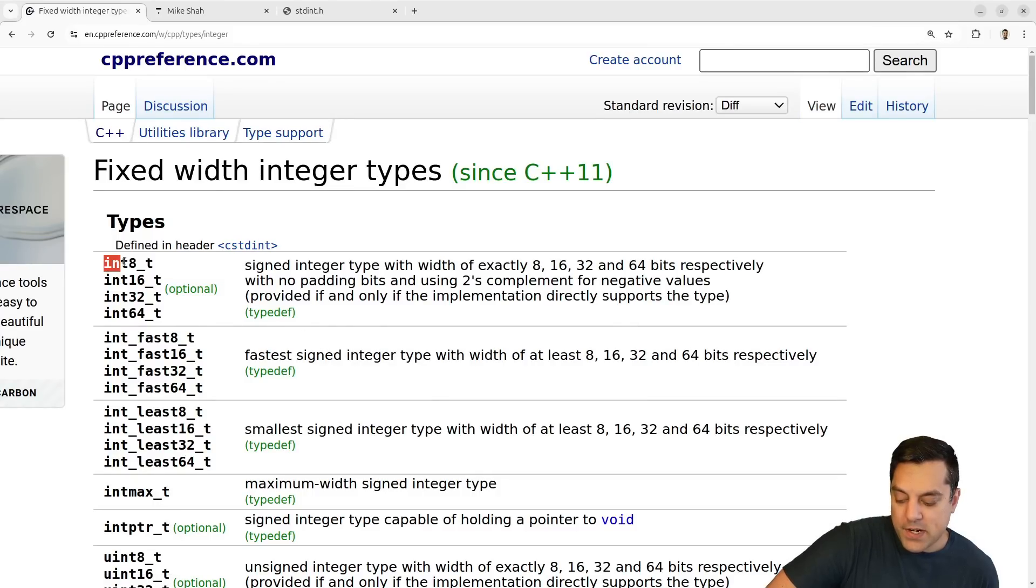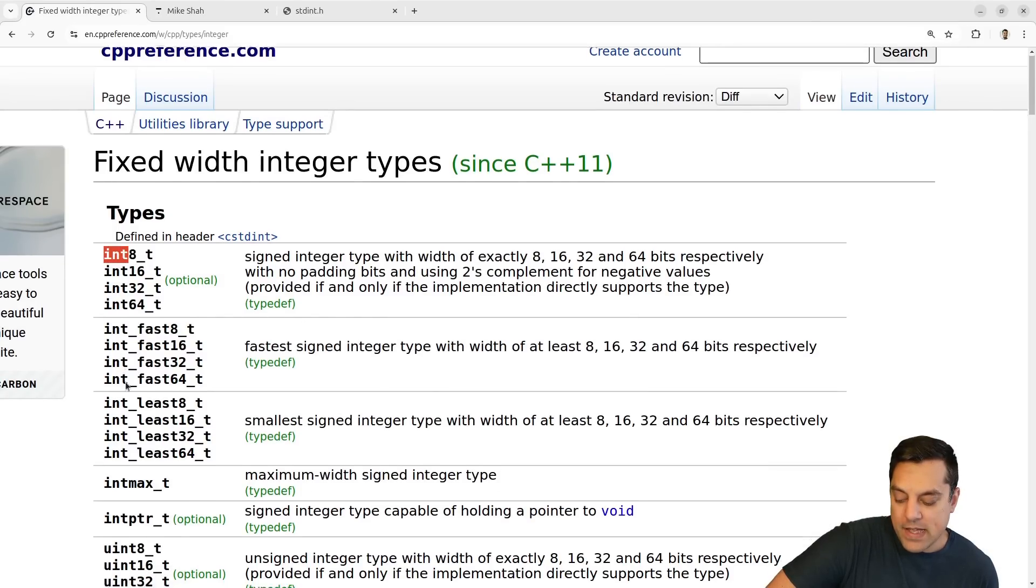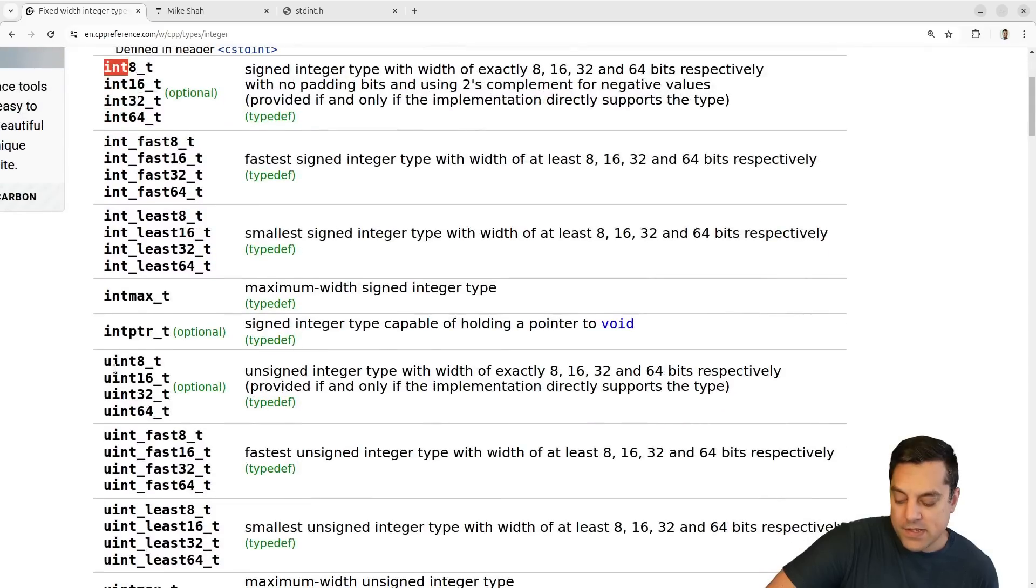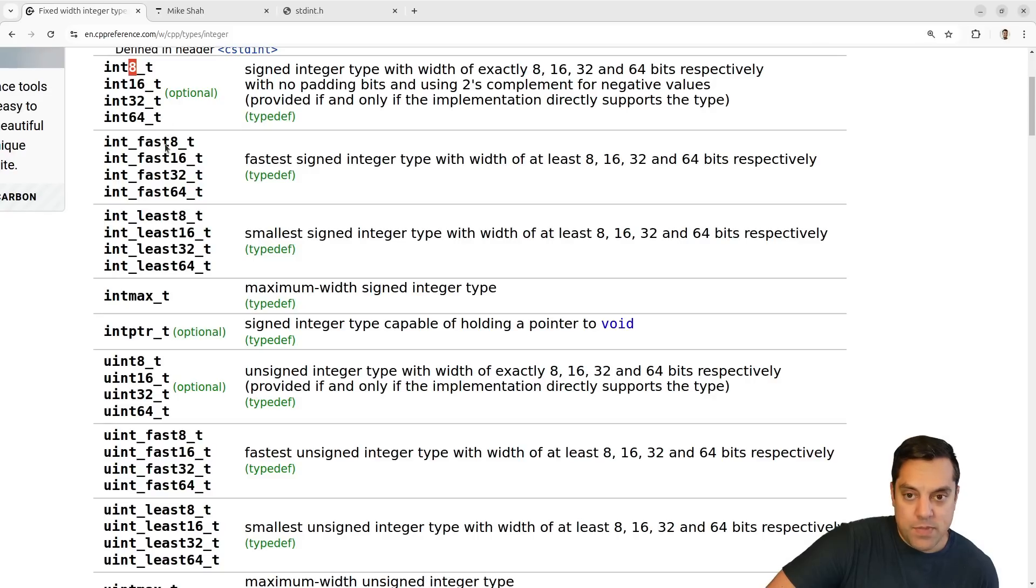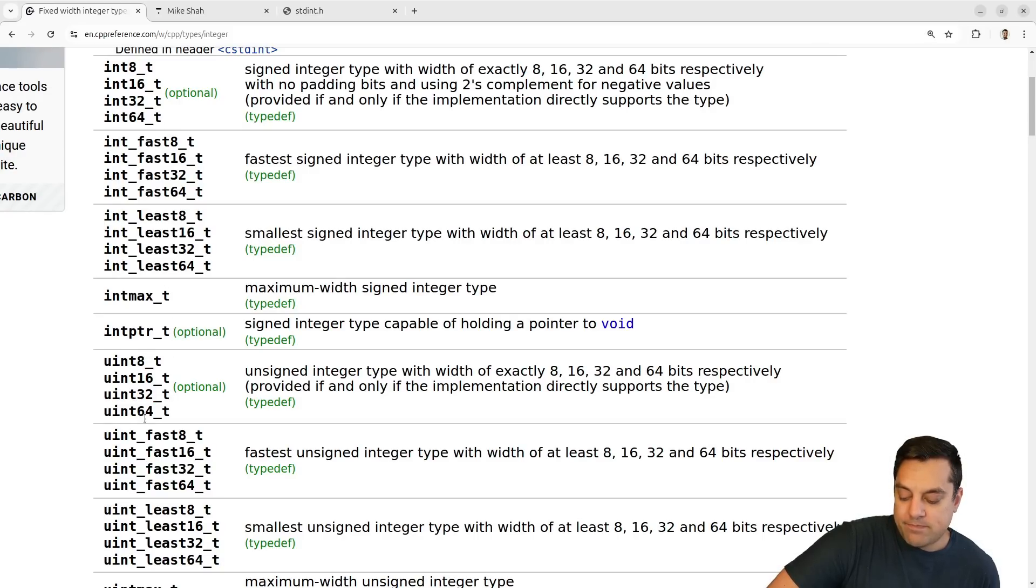And typically they're aliases of the other integers. So let's go ahead and bring a table here and you can basically see it's the type. And of course, there's signed and unsigned versions of them, the number of bits. So eight bits or one byte. And then of course, you have different versions of these.